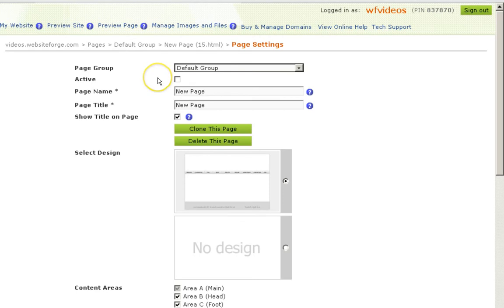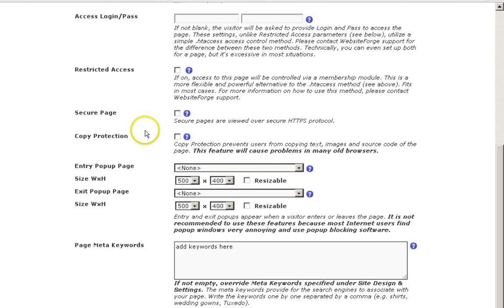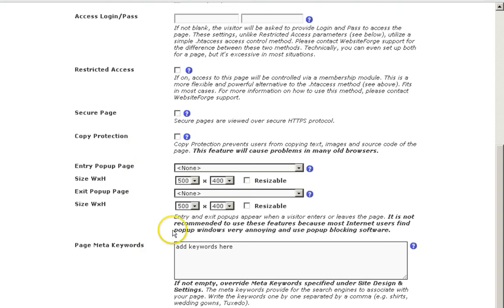Another way to hide a page is to break all the links to that page from your site, leave the active checkbox checked, and uncheck index by search engines.